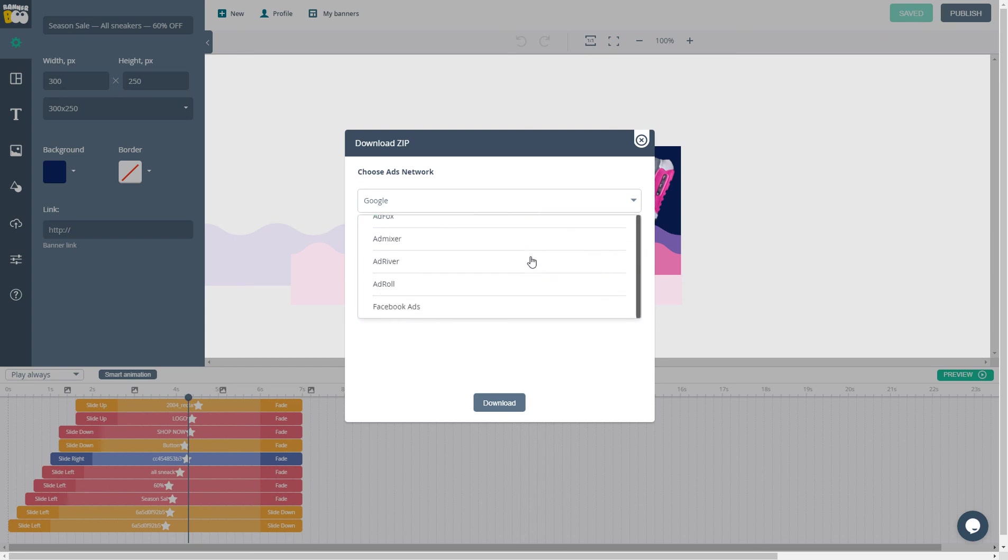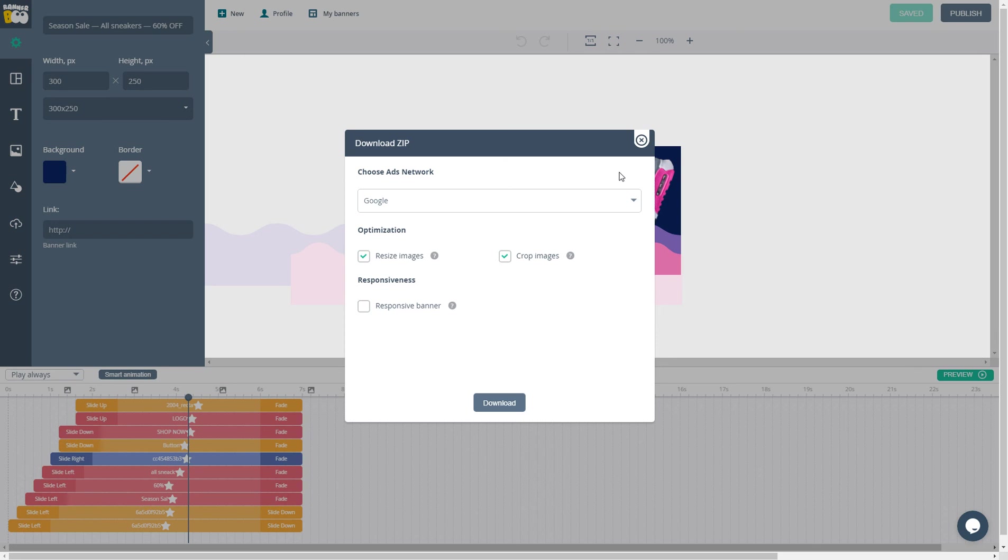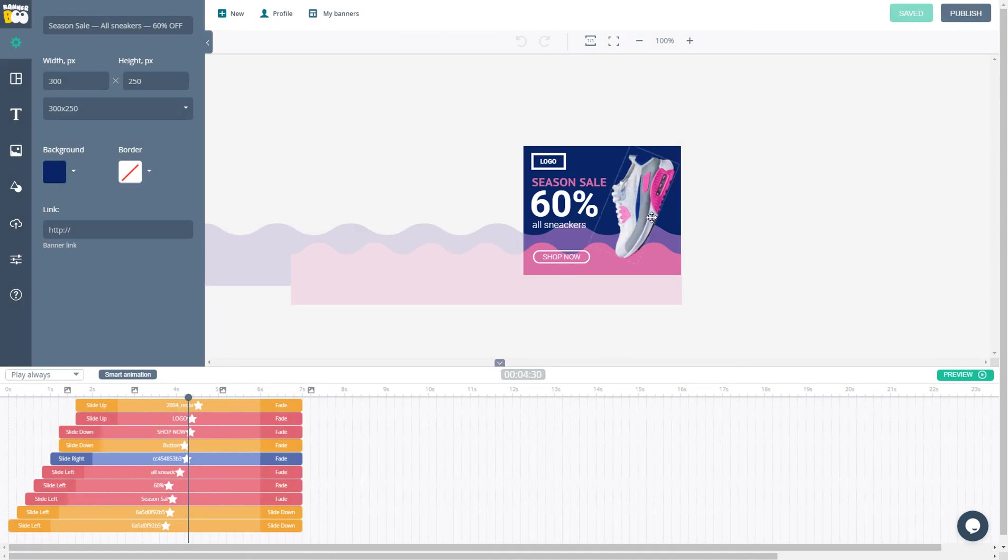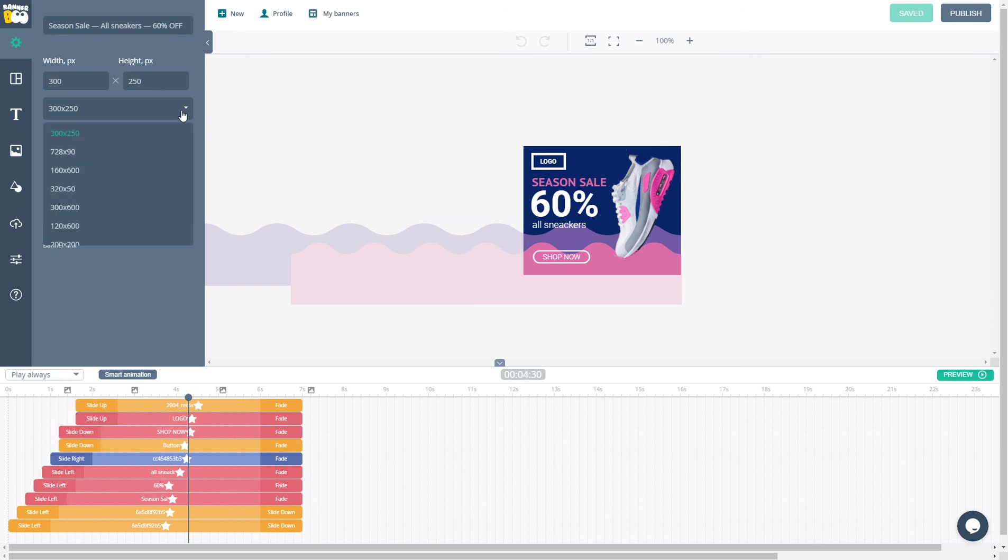We have Google, AdFox, AdRoll, Facebook Ads, and many other ad platforms. If you don't have your ad network in this list, we can add it in just one day. The last great feature that I want to show you is our smart resizer function.